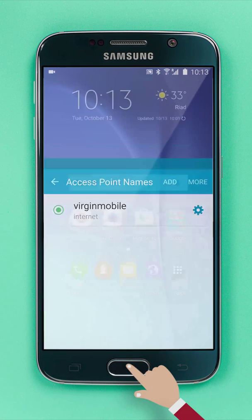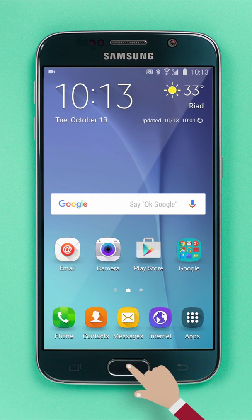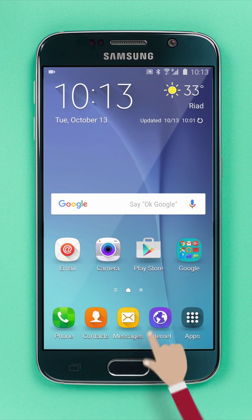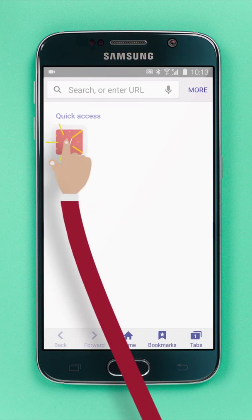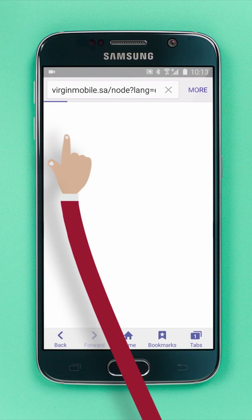To make sure, go back to your home screen, tap on your browser, and enter www.virginmobile.sa.